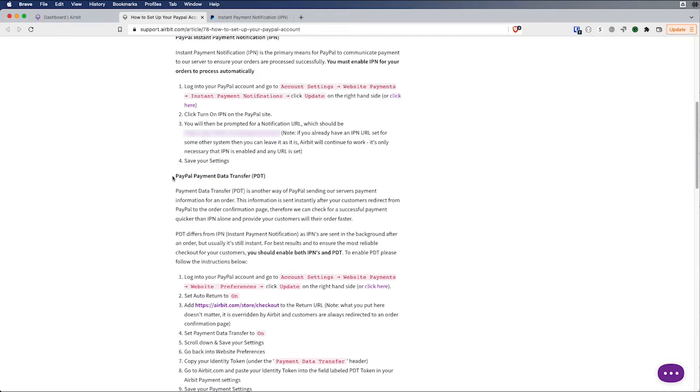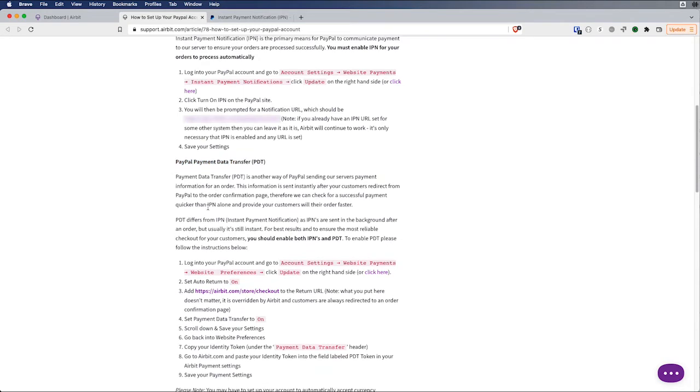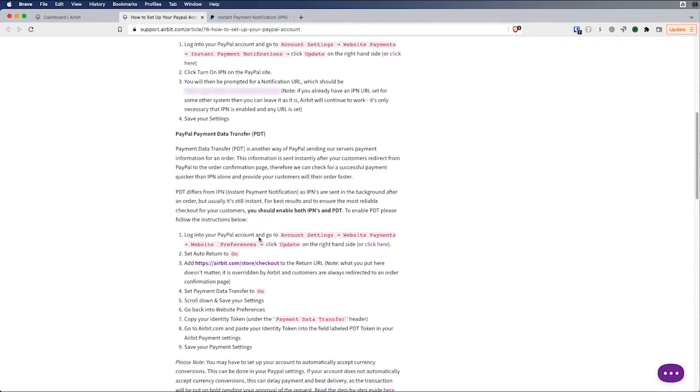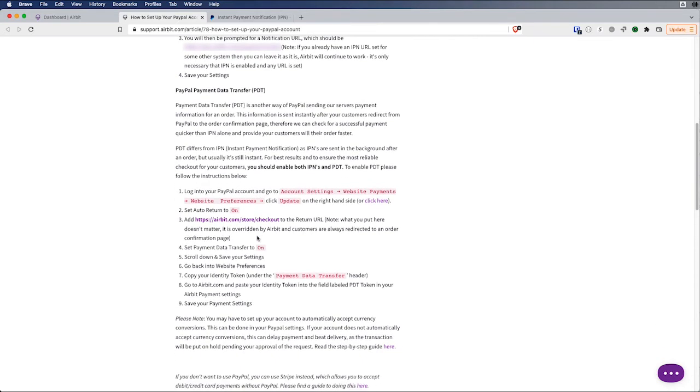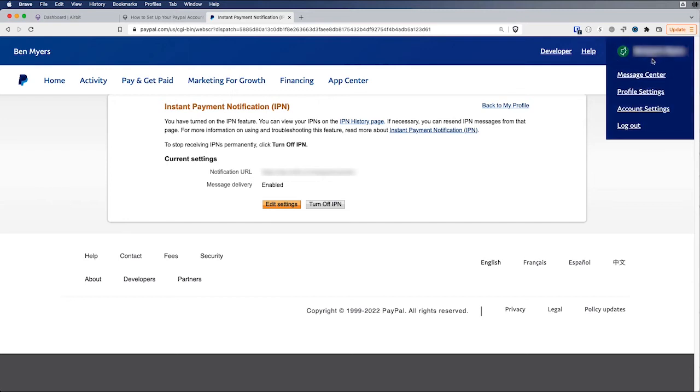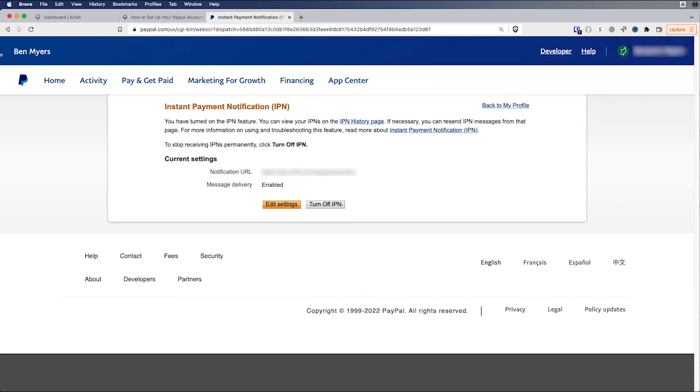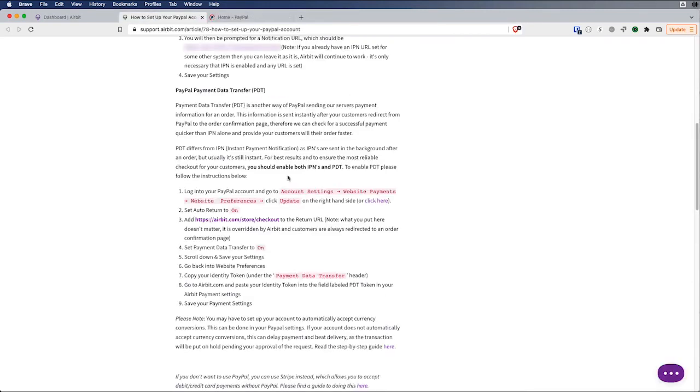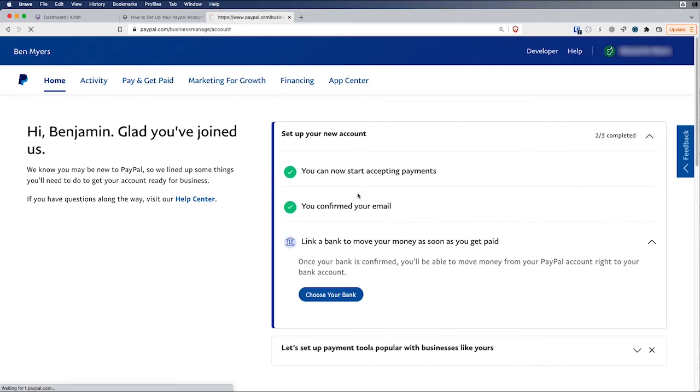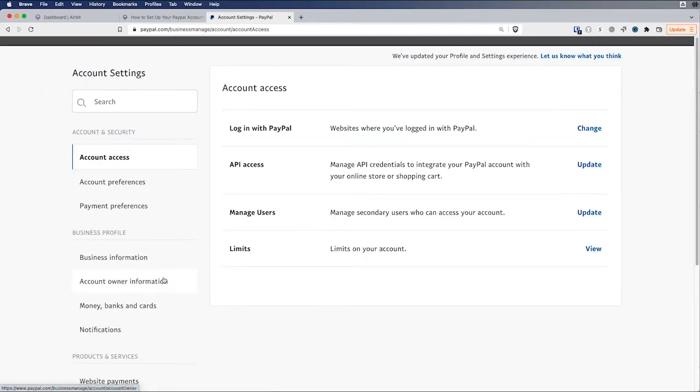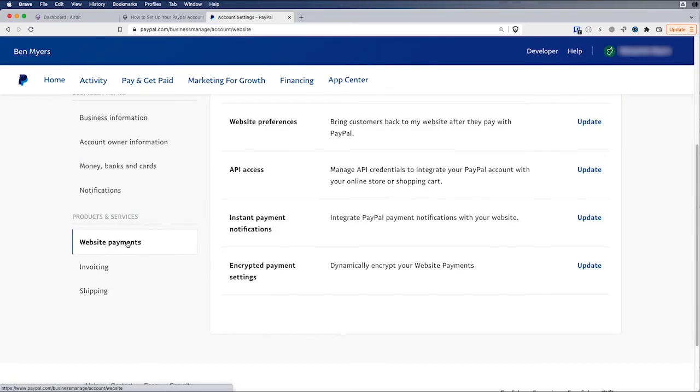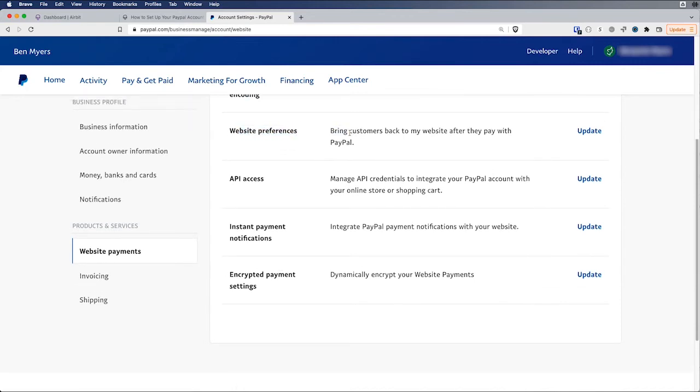So next we're going to look at the PayPal payment data transfer. And again, it talks you through what this is all about. We can go back to my dashboard home. And we're going to go to account settings, website payments, website preferences. So account settings up here, website payments over here, website preferences right here.